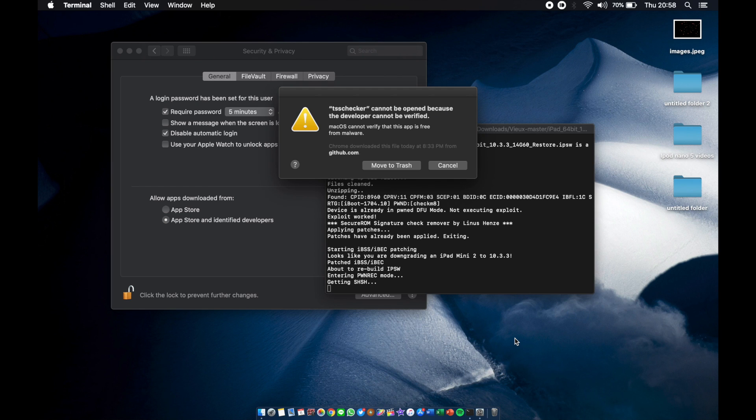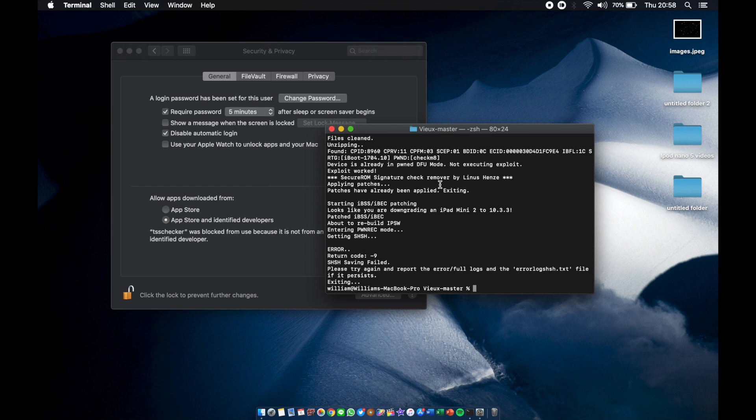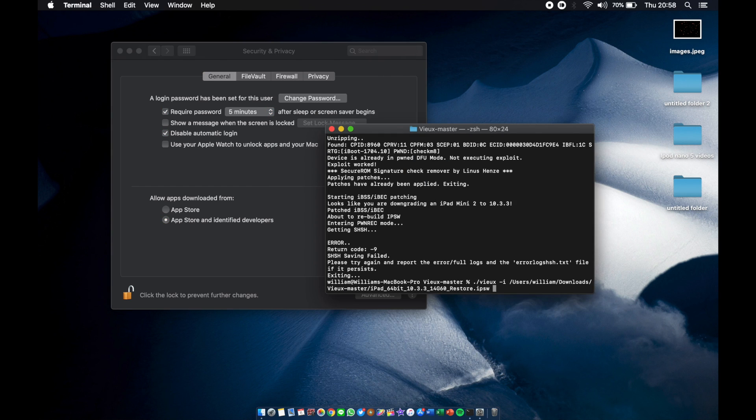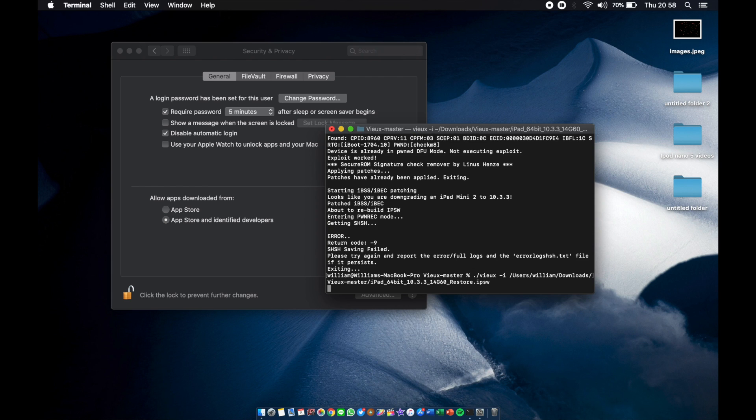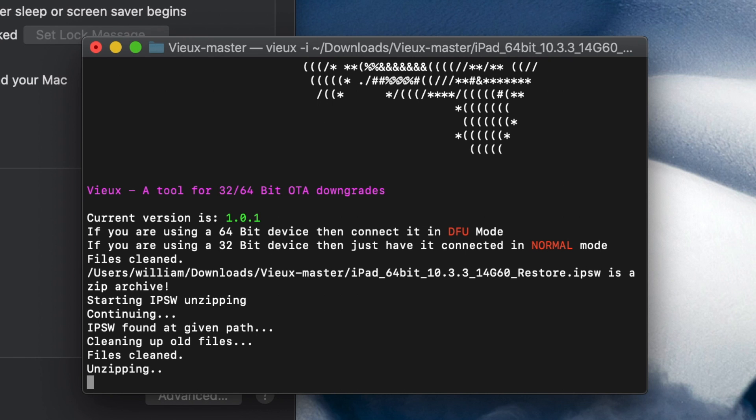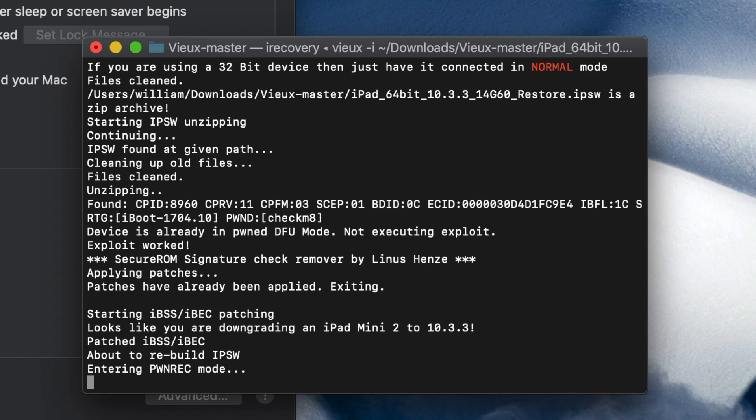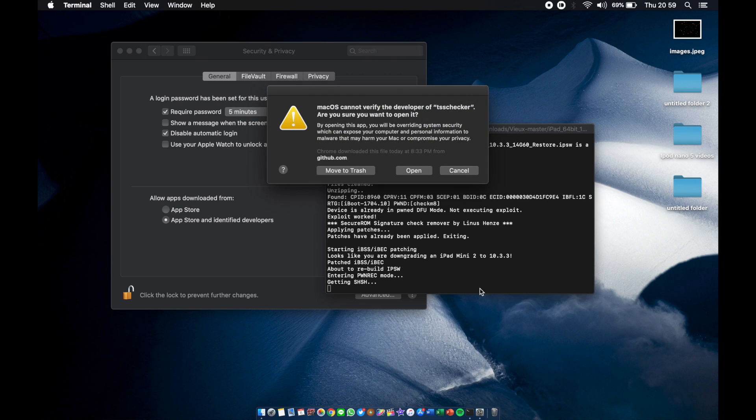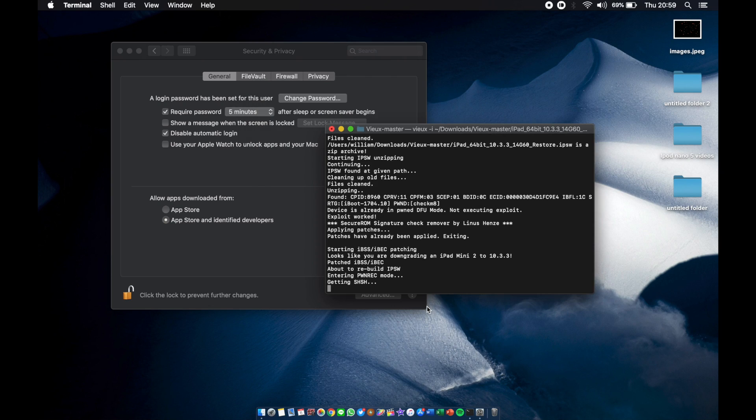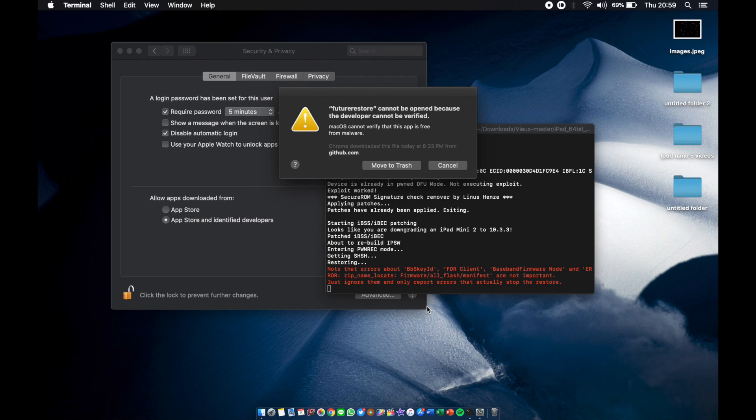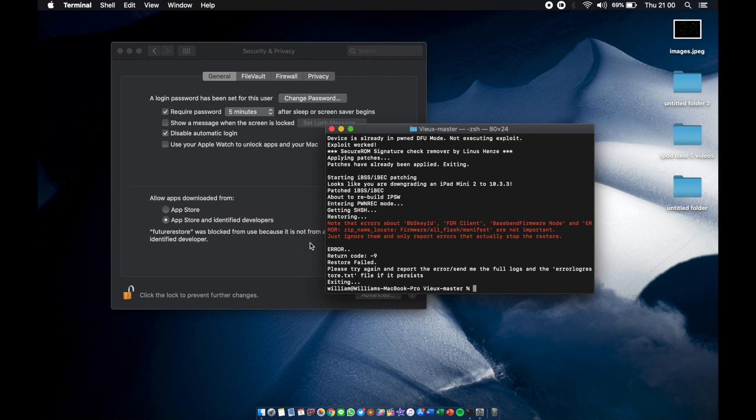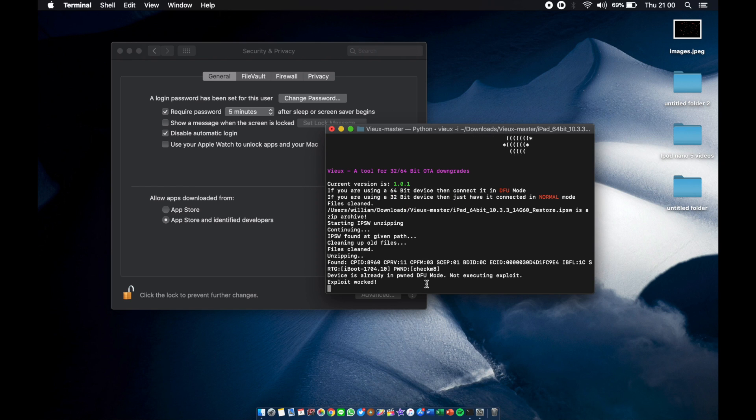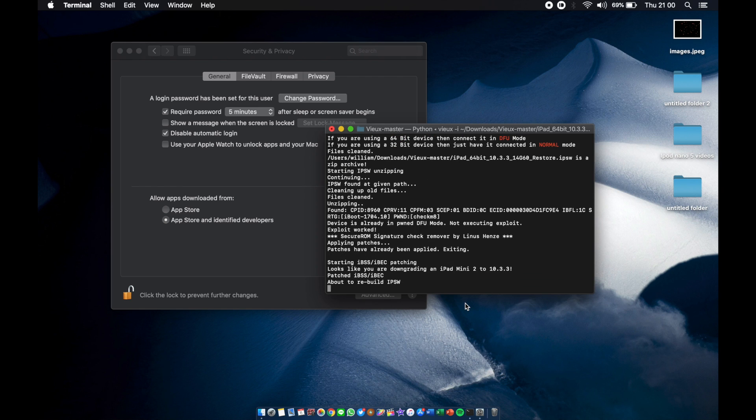We got another one, TSS checker cannot be opened. Press cancel, go to Security preferences again, allow anyway, arrow up, run the command again, hit enter. This is the tradition, just keep doing it. If you're using a 32-bit device, you have to do it in normal mode. You don't have to use DFU mode. Just run the same command and drag your 6.1.3 IPSW or your 8.4.1 IPSW.